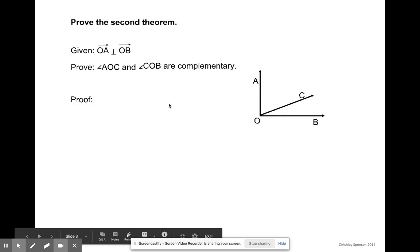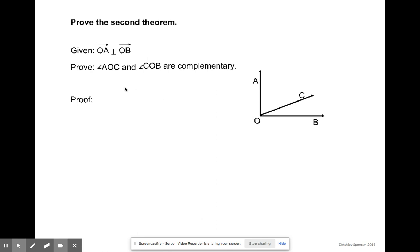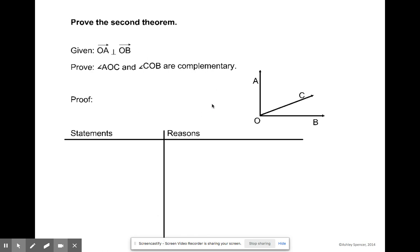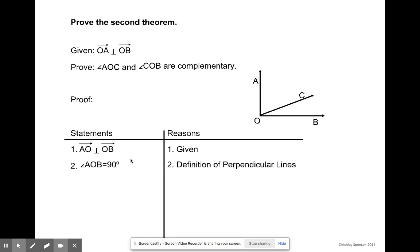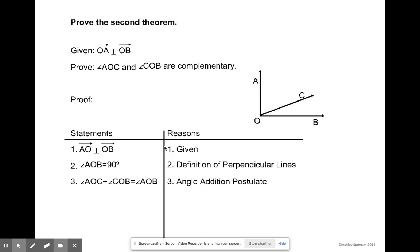Let's prove theorem two. If we know that ray OA is perpendicular to ray OB, can we prove that the measure of angle AOC and the measure of angle COB are complementary? We know they're perpendicular because it's given to us. We also know that the measure of angle AOB equals 90 degrees by the definition of perpendicular lines. By the angle addition postulate, the measure of angle AOC plus the measure of angle COB must equal the measure of angle AOB, so those two measurements equal 90 degrees.